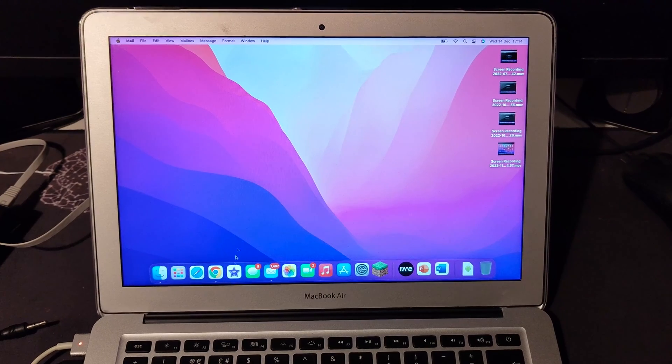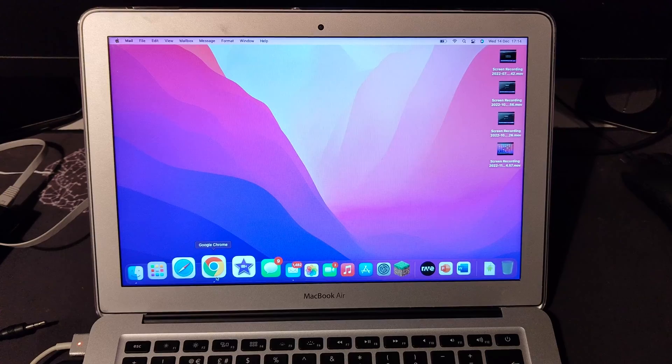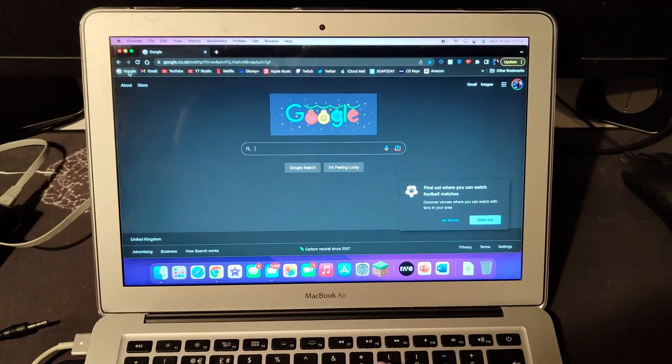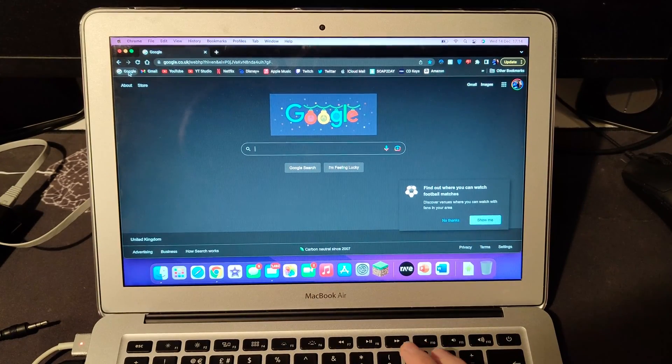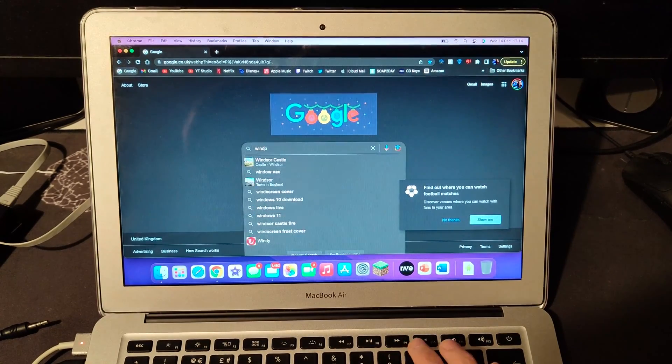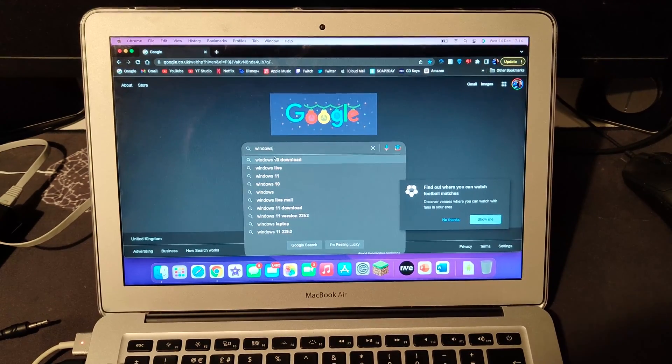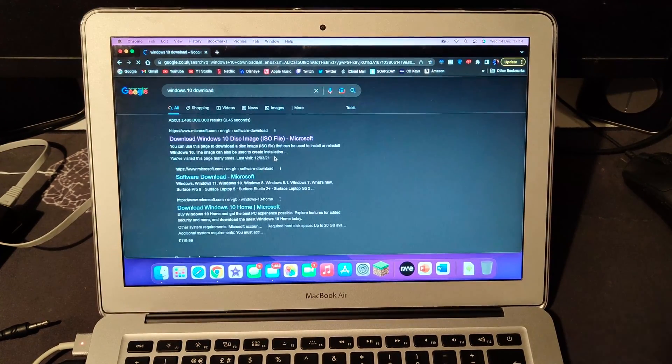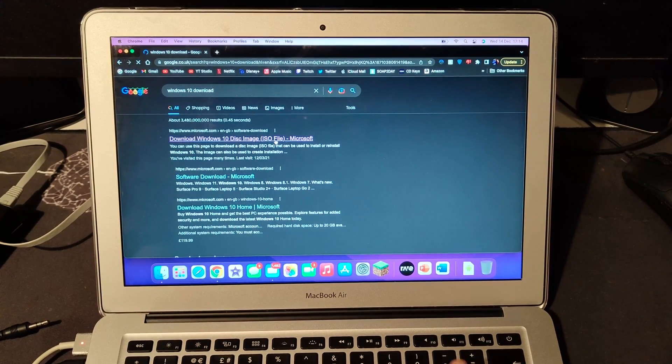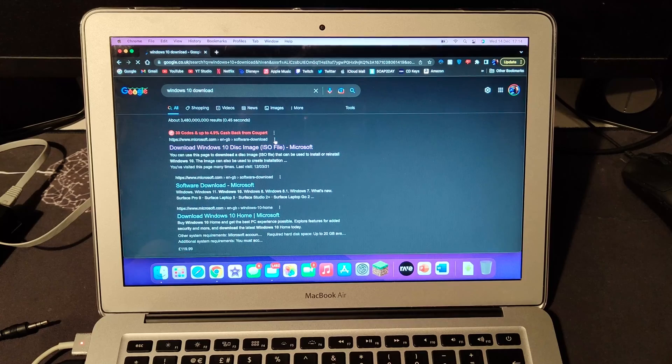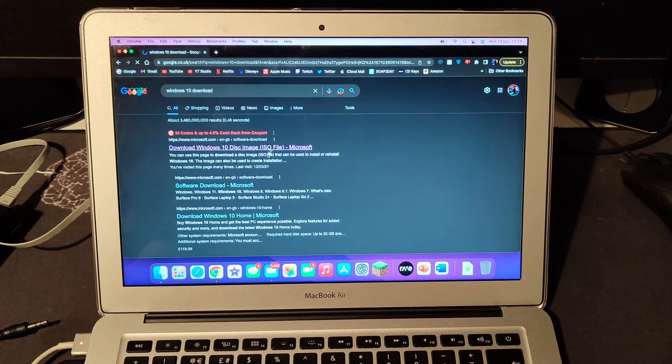On your MacBook, go to your browser. I will leave the link in the description, but you can just type in Windows 10 download and go to the Microsoft website.